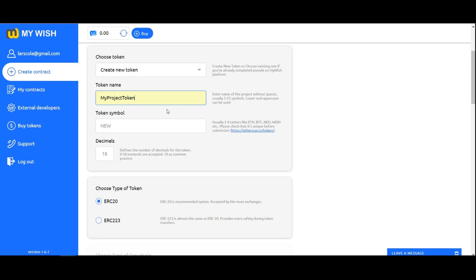Token symbol. Choose the short name for your token, usually 3 to 4 letters like ETH, BTC, NEO, WISH, etc. Please check that it's unique before submission by clicking the link.